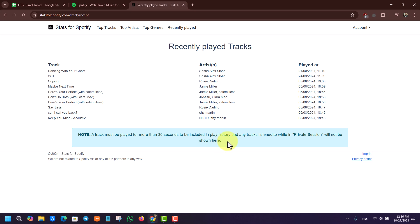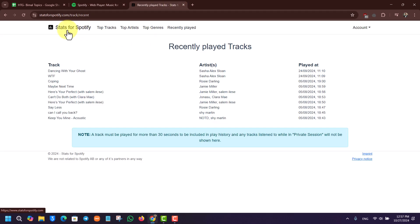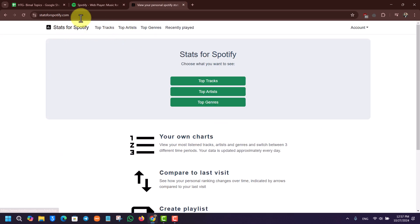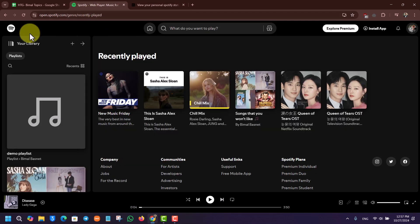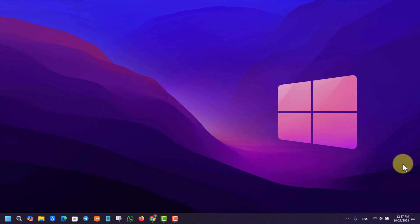So I hope this video pretty much helped you. If Spotify itself is not showing you all the songs, you can go to this website and find them. If you have got any further questions, feel free to leave them down. Thank you for watching and see you in the next video.